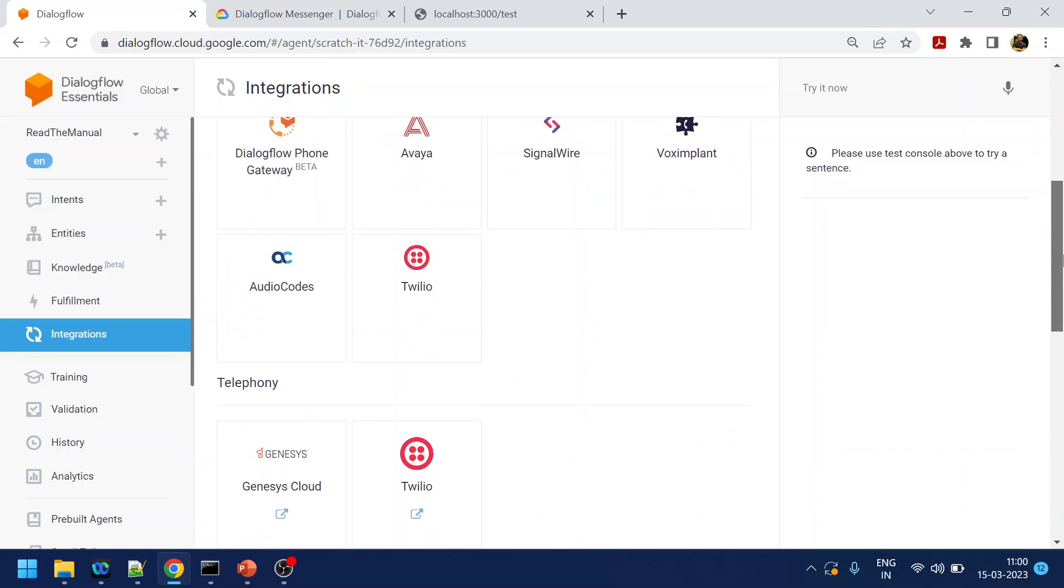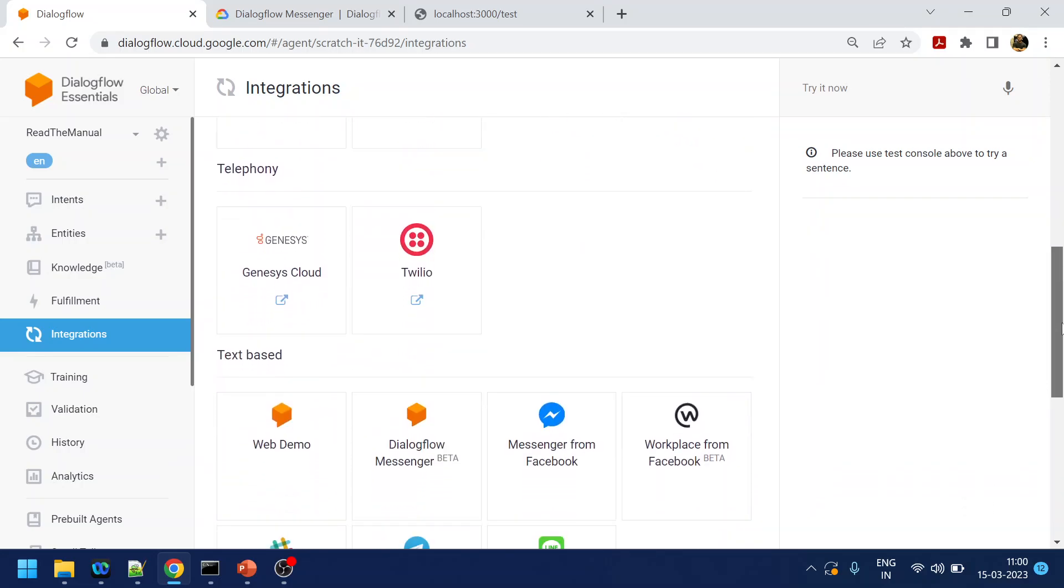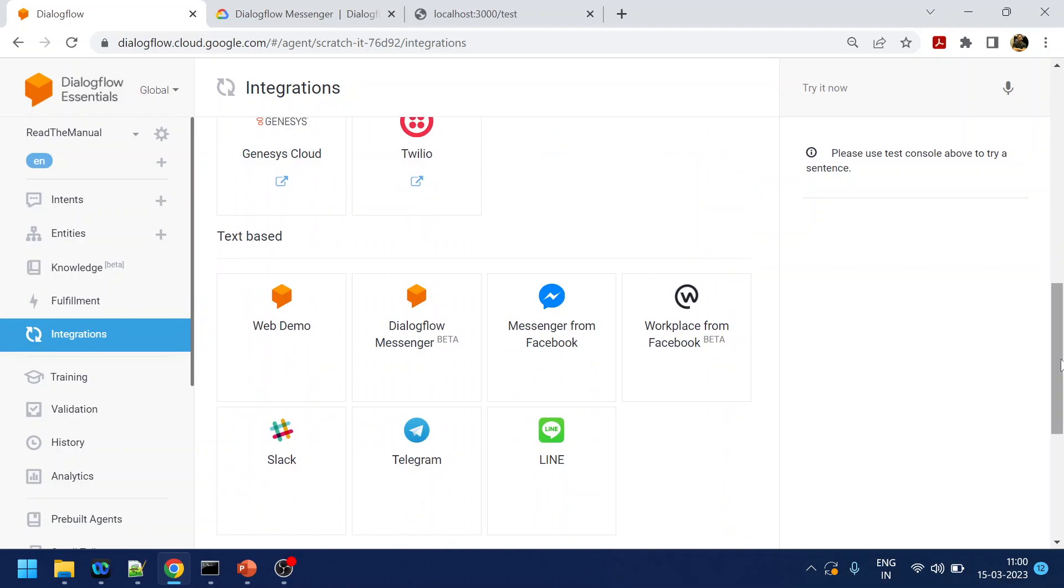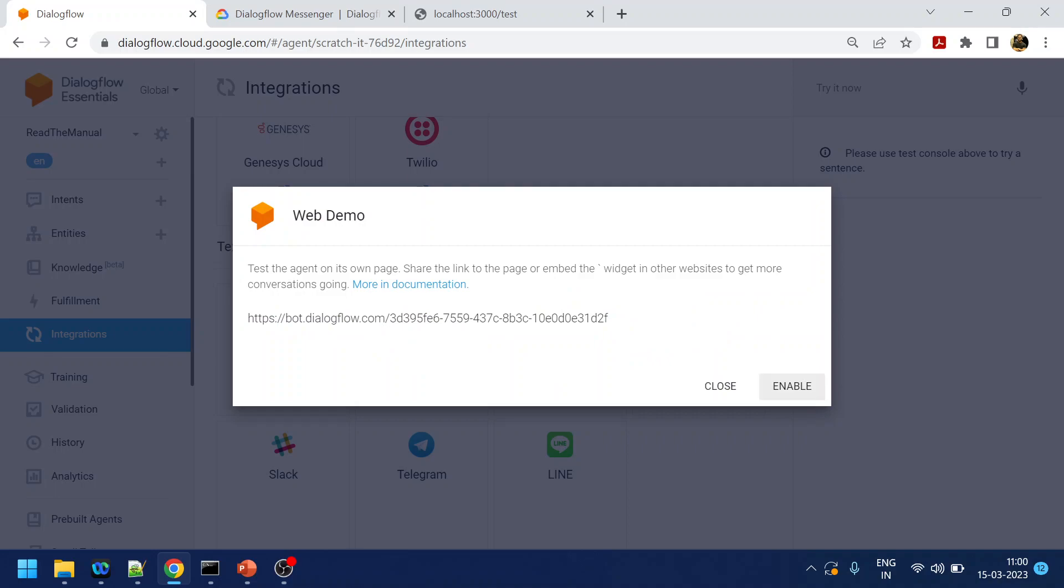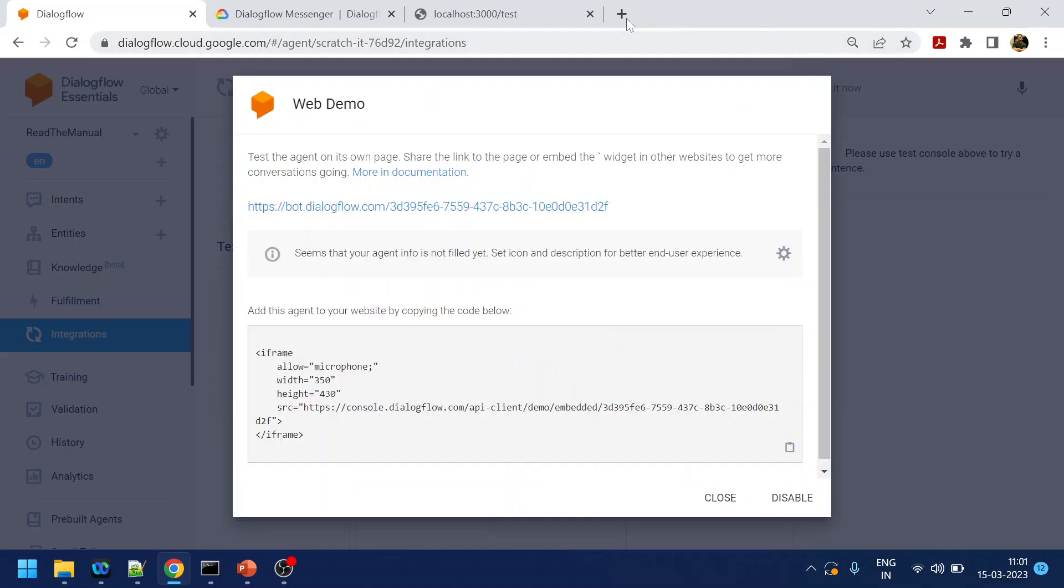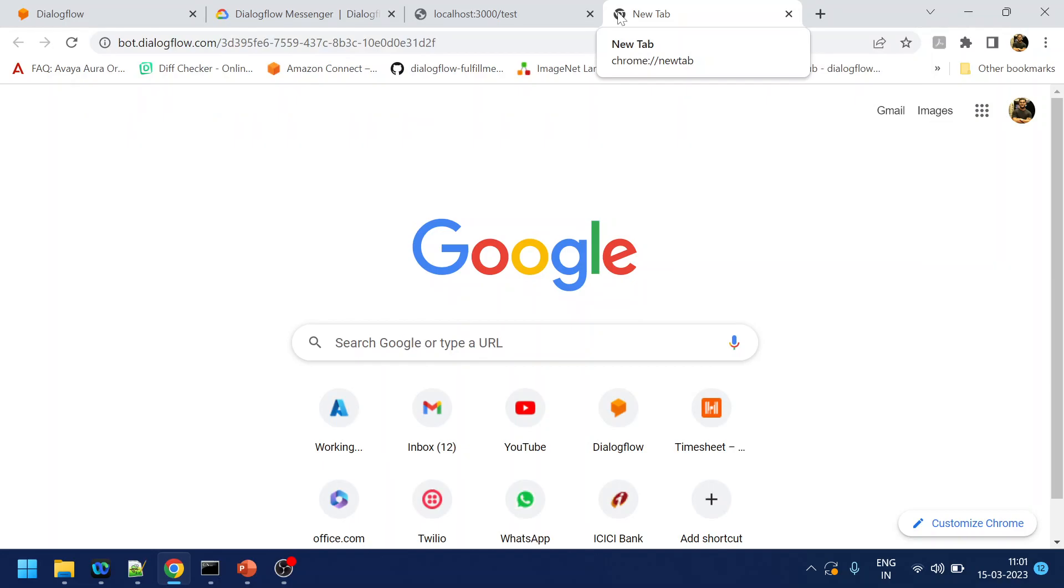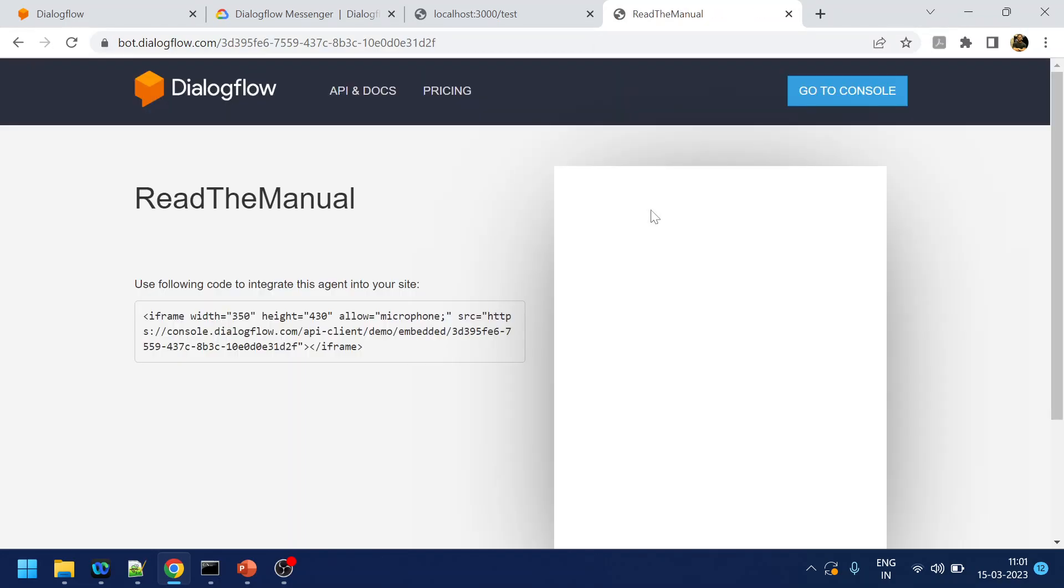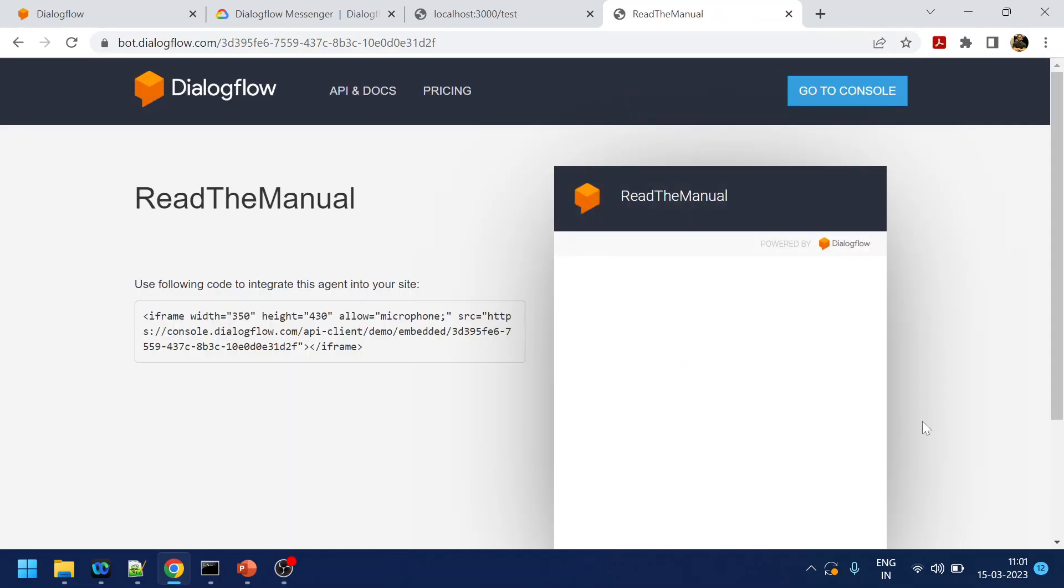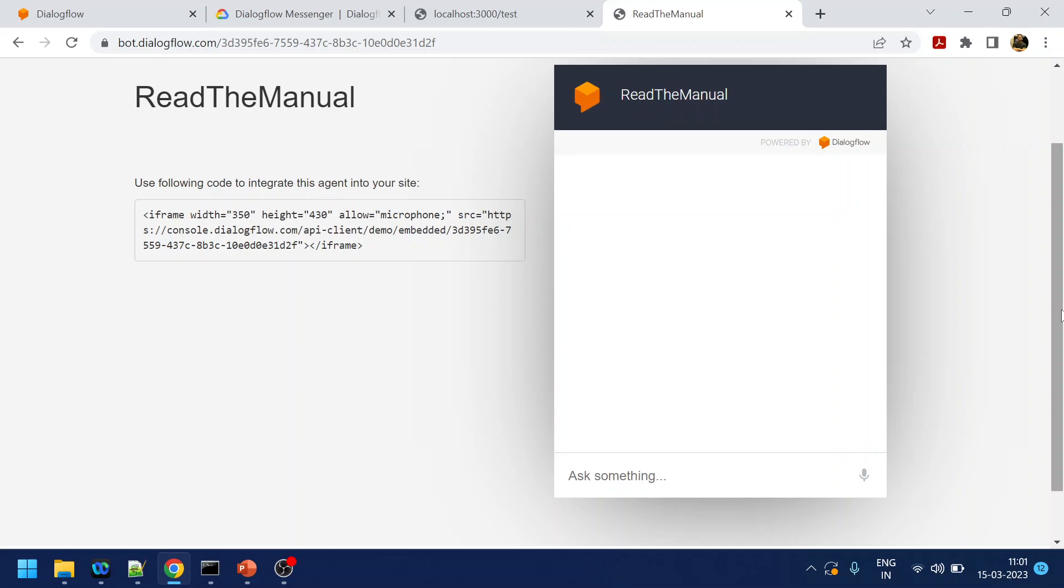So for today's video we are going to discuss about two web-based text-based channels. One is the Dialogflow web demo and another is the messenger. So how to enable the web demo? Once I click here, if you see I get some URL, and I click enable. If I go here you will see that this kind of a page appears.